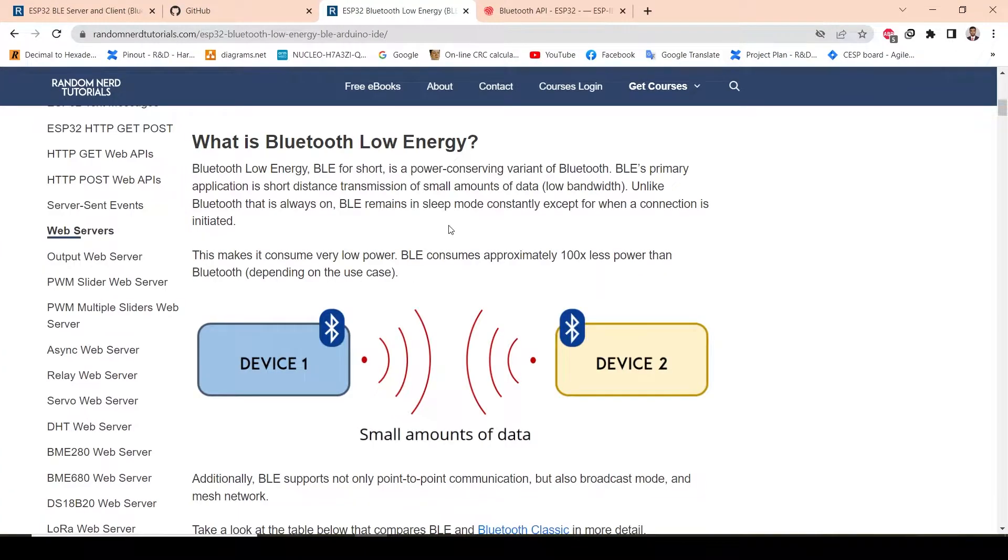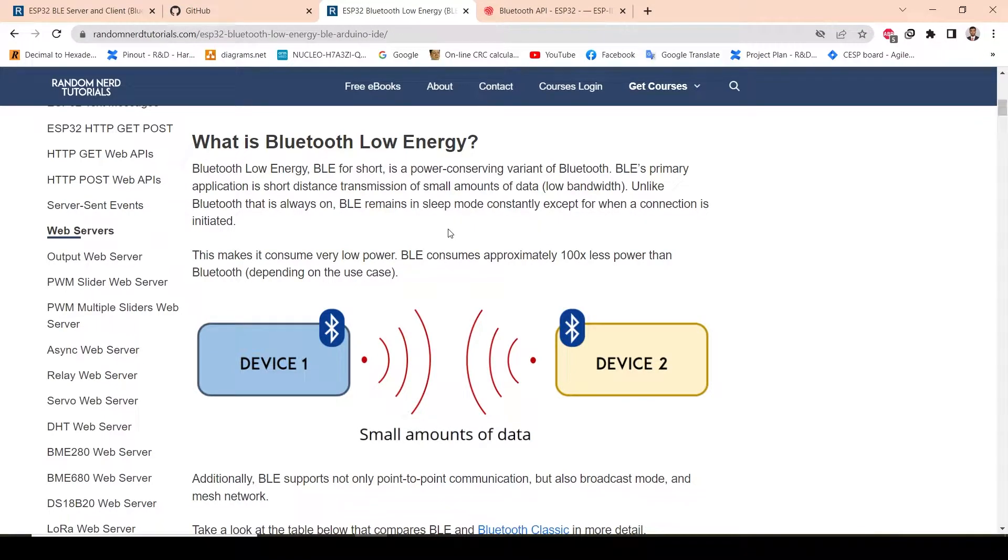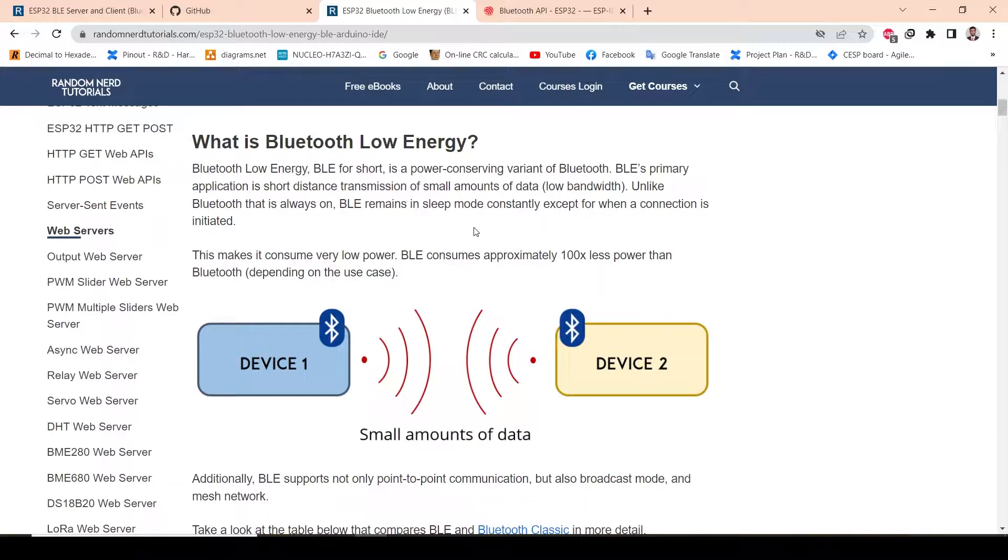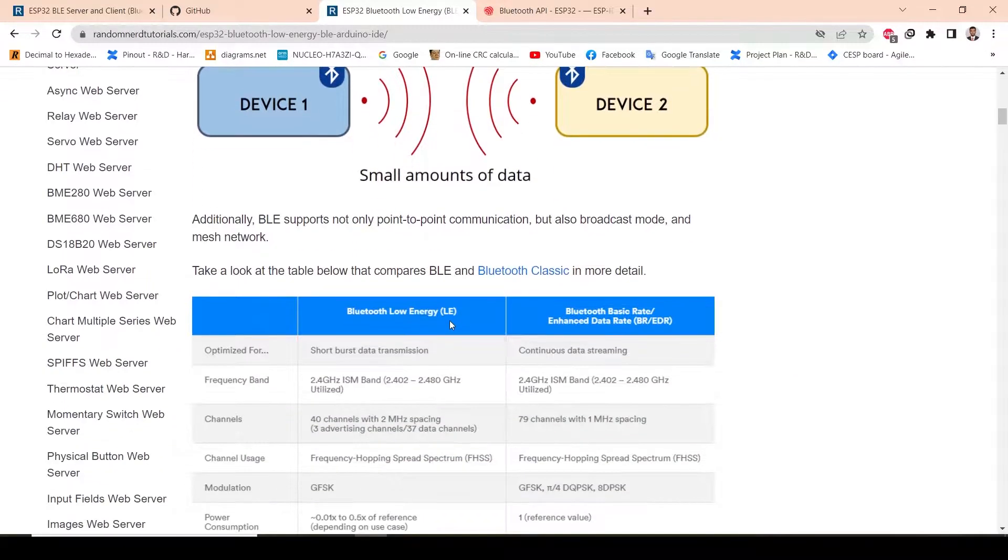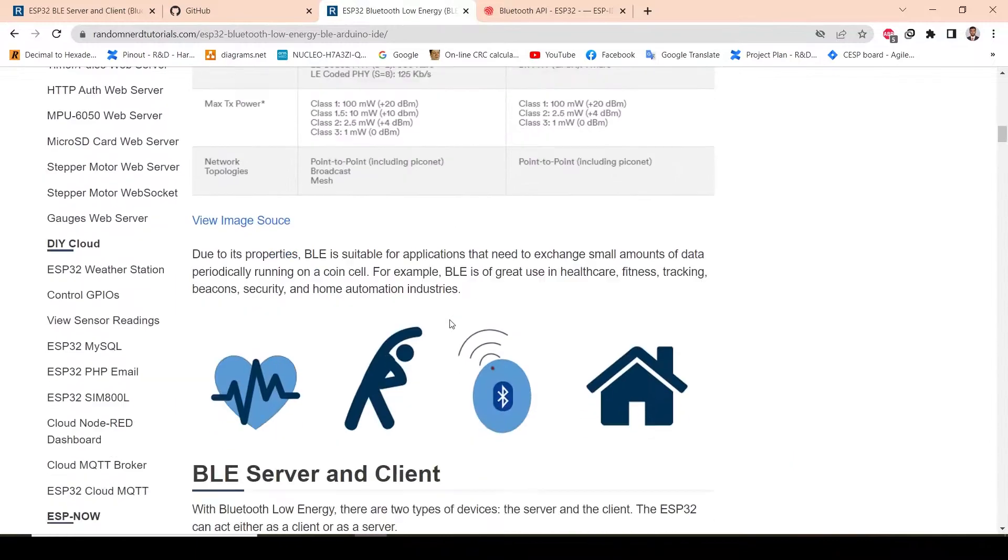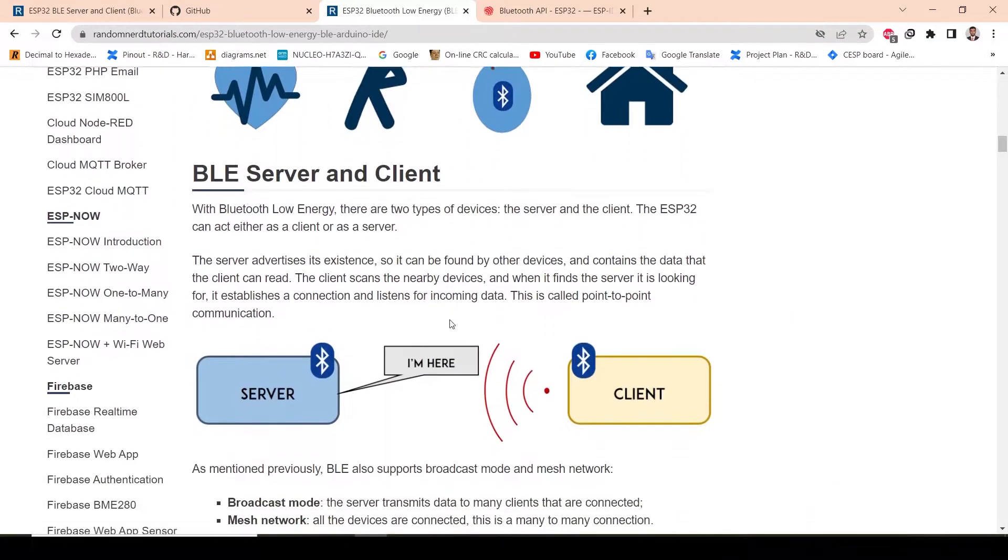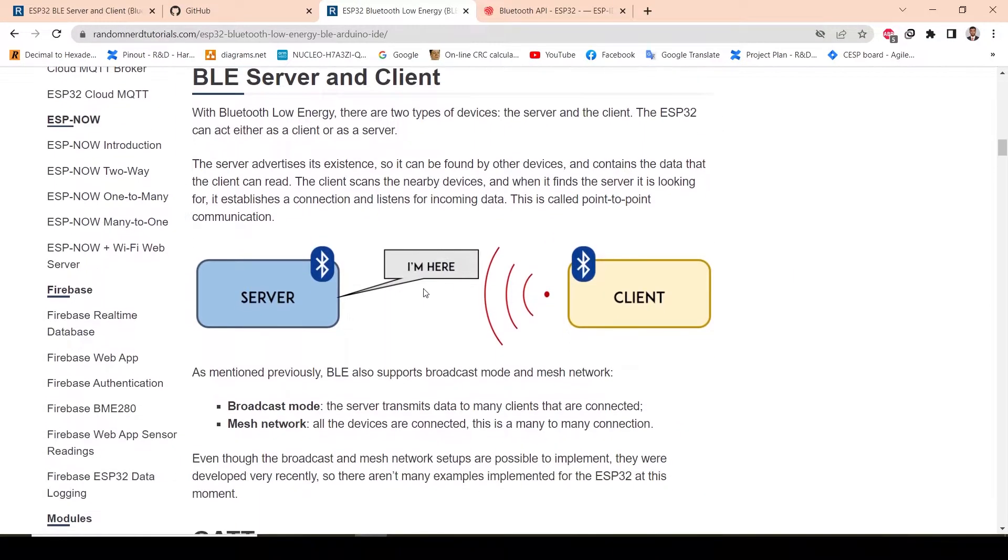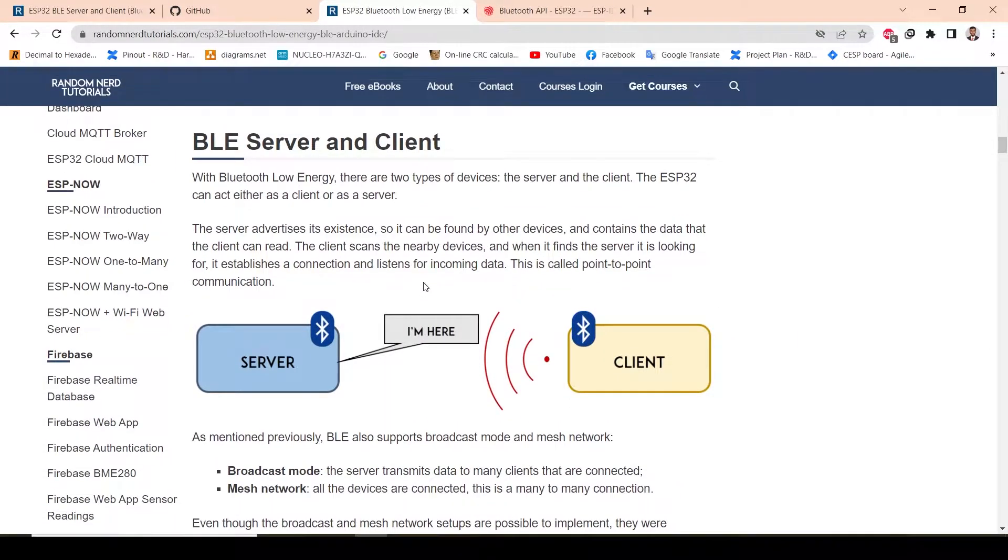BLE is used to transfer data over shorter distances. The reason is it's low power, as you can see. Classical Bluetooth is always on, but BLE will be activated only at the time of data transmission. It is also a server and client based protocol.